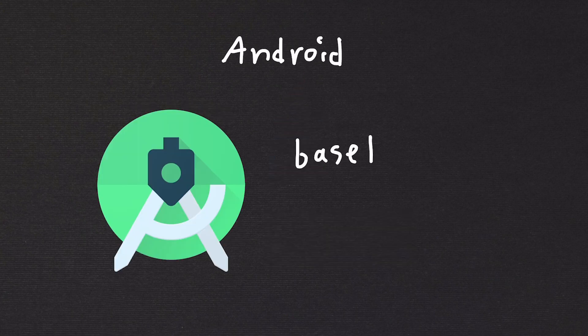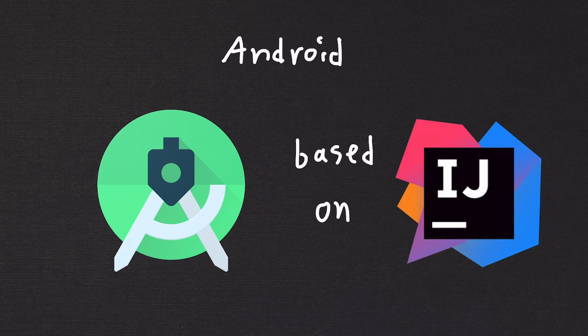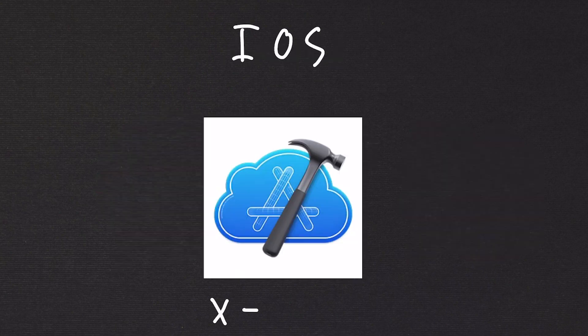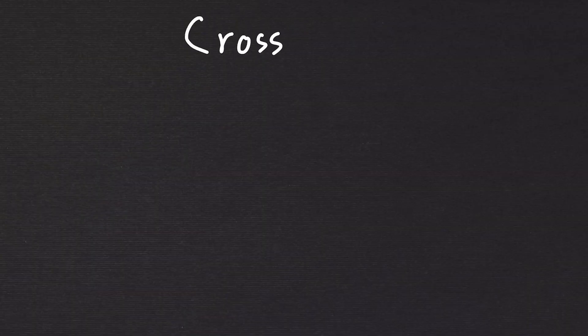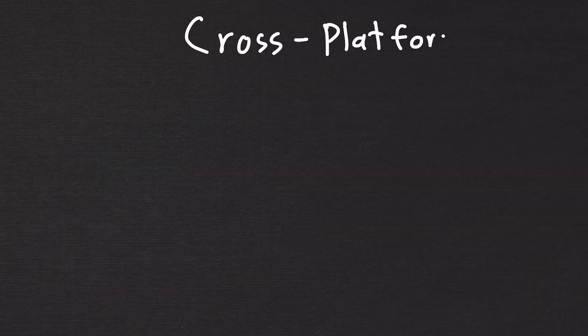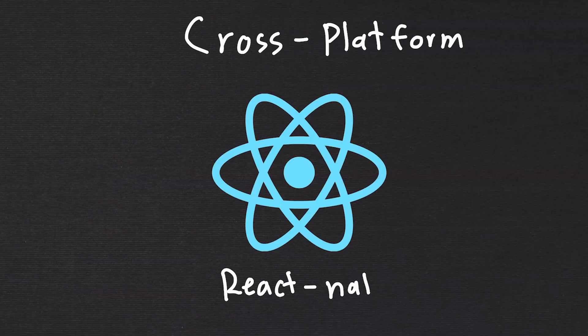For Android development, you can use the Android Studio IDE based on IntelliJ. For iOS development, Apple includes an IDE called Xcode, which includes all the emulators you need to simulate your app. If you want to create an app for both platforms and have one code base, I would use some sort of cross-platform library like React Native. This uses JavaScript and TypeScript.